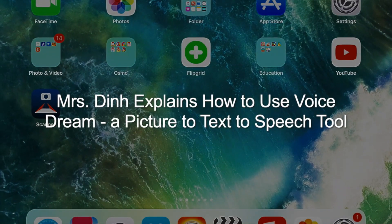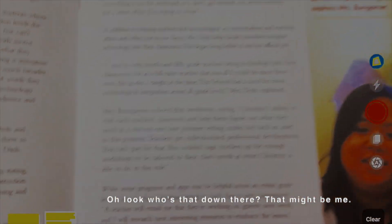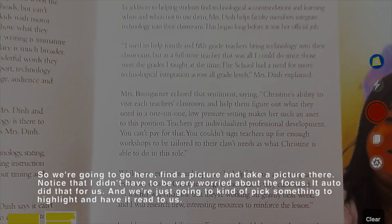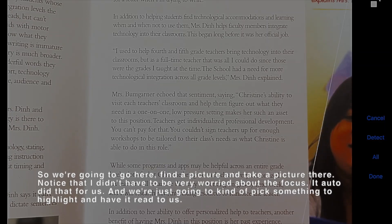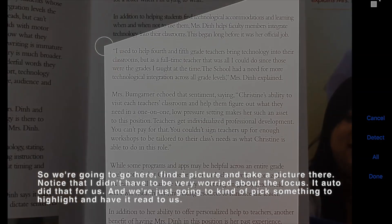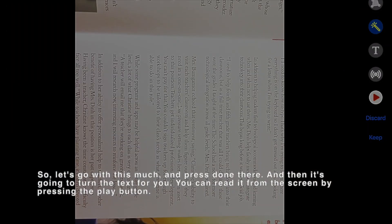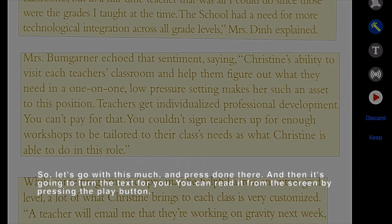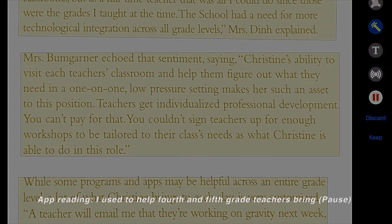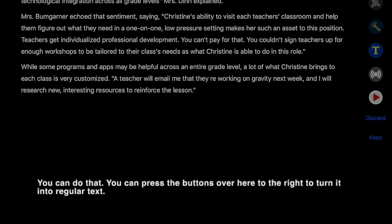What I want to show you today is an app called Voice Dream, available on iOS, that will take a picture, convert it to text, and then read that text aloud as speech. I'm going to open it here and take a picture. Notice that you don't have to worry too much about focus — the app handles that automatically. We'll select a portion to highlight and have it read to us, then press done. It converts it to text and you can read it from the screen by pressing the play button, or press buttons on the right to view it as regular text.